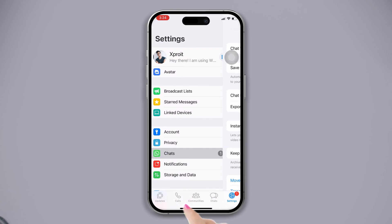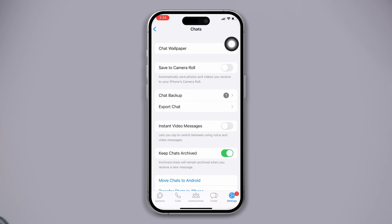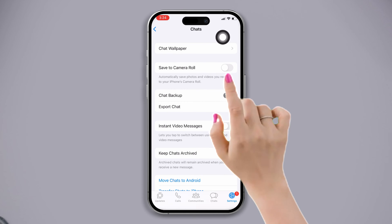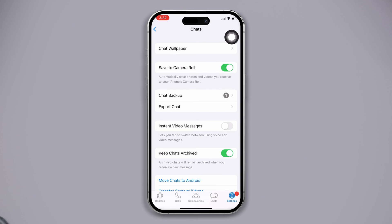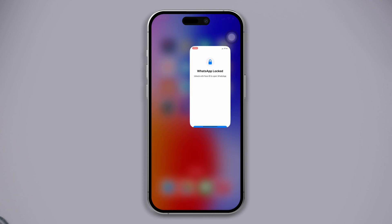Before trying anything else, open the WhatsApp app, tap the Settings icon, tap Chats, and enable Save to Camera Roll.